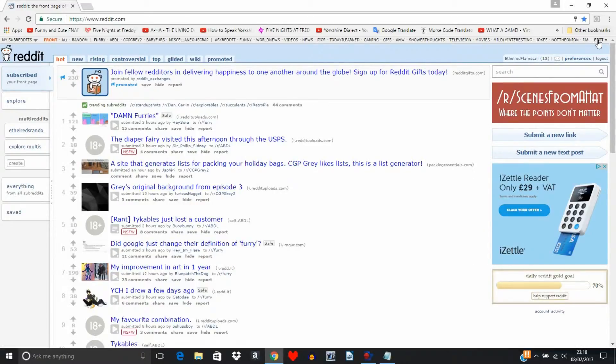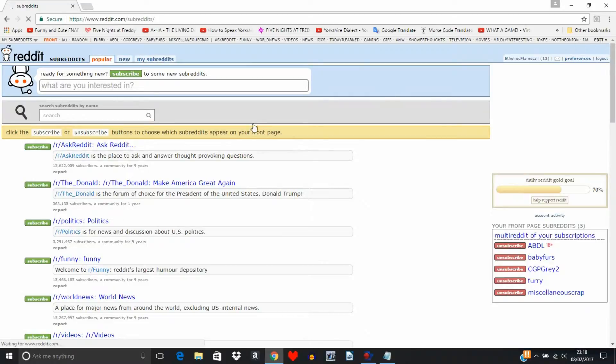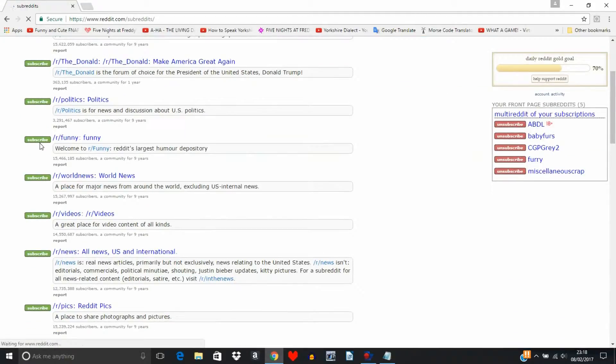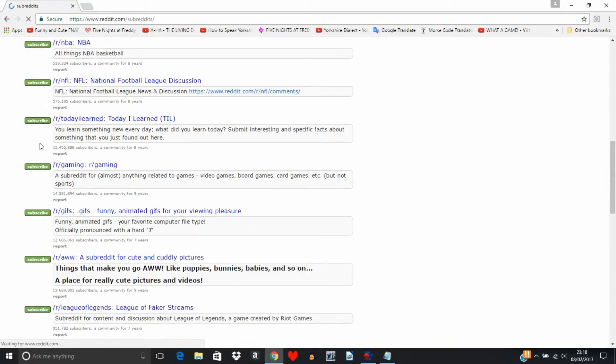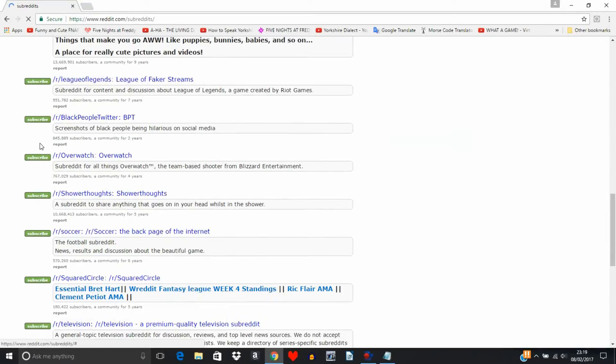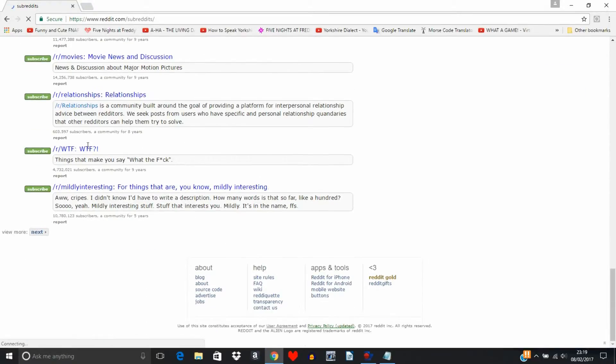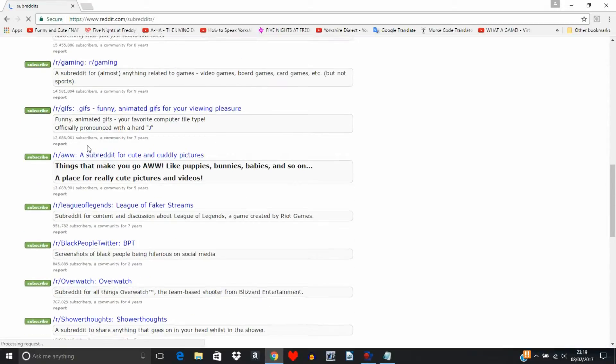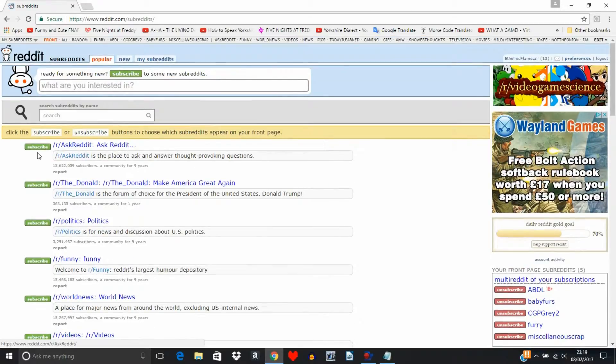Once you're at Reddit, you can just go up to edit and just unsubmit all the junk you know you have. I've already unsubscribed to it, but you just unsubscribe to all the junk that you don't want.